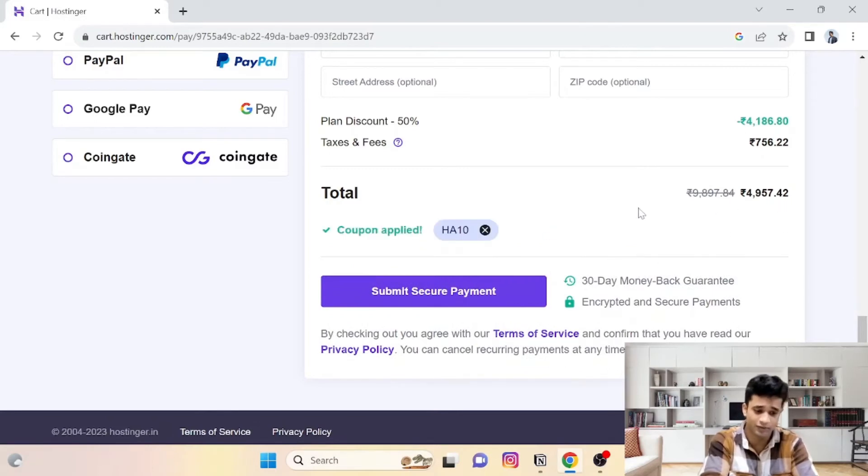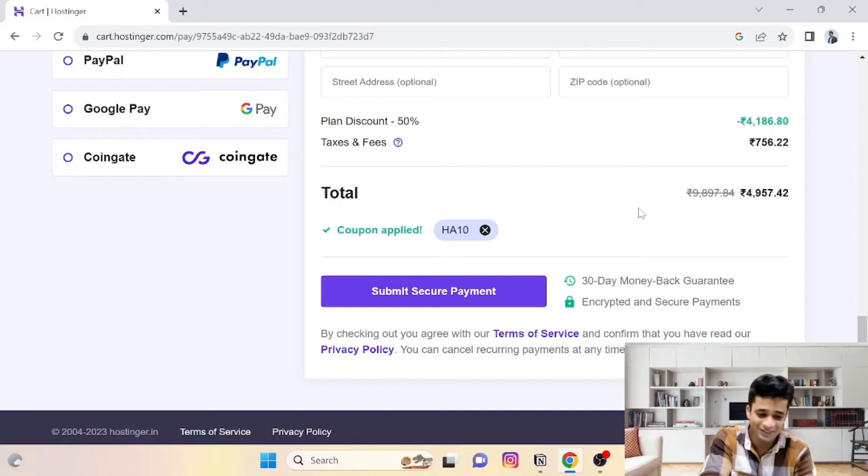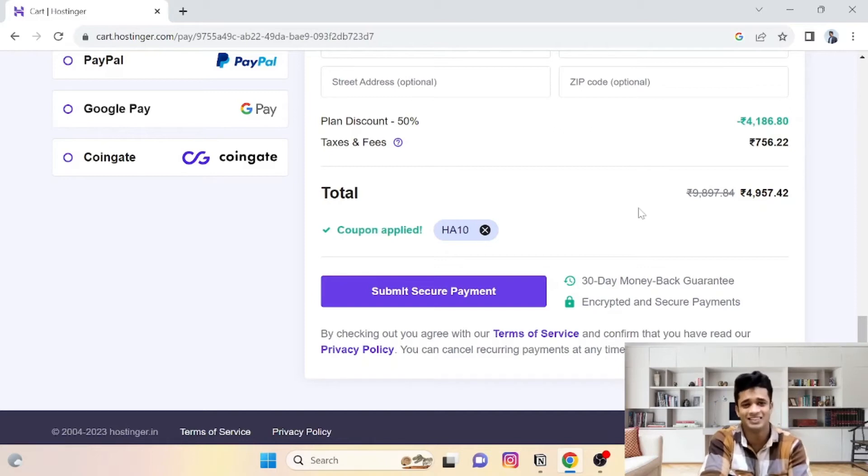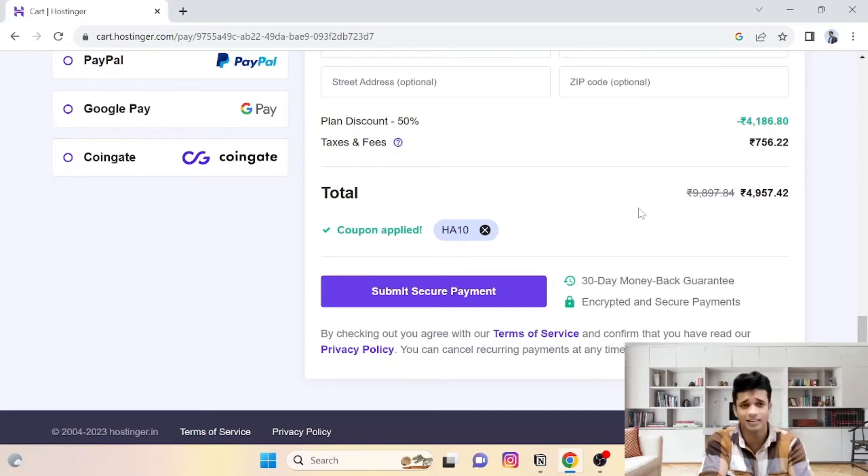And by the way, guys, if I have a personal referral code or I have a commission, this is Hostinger-provided code.